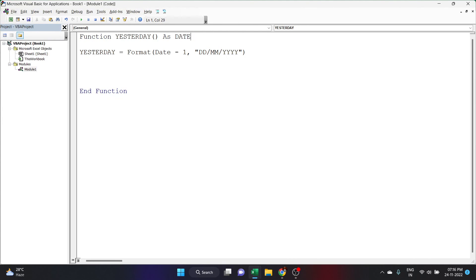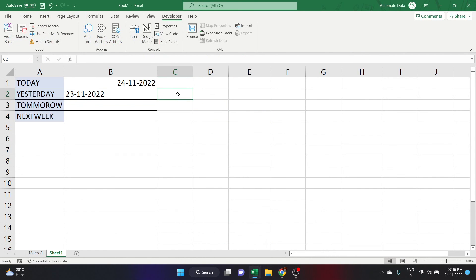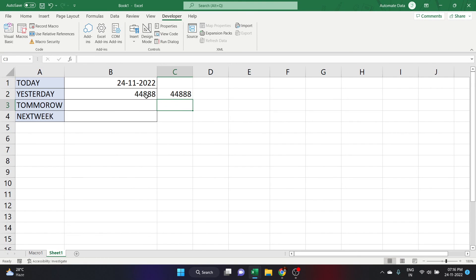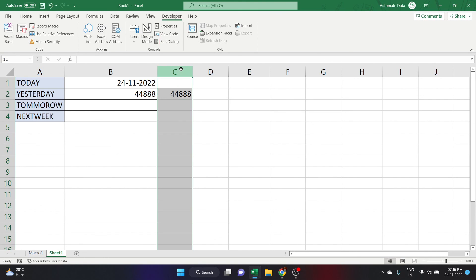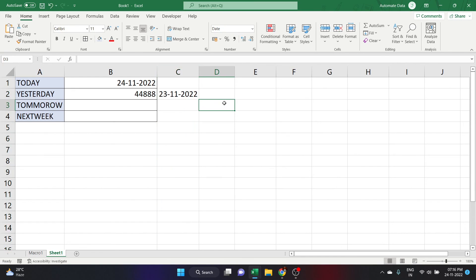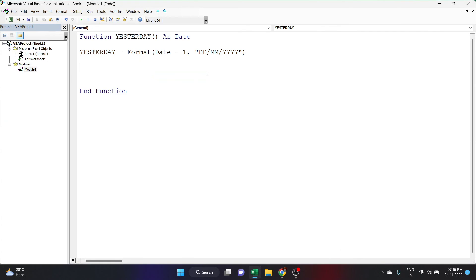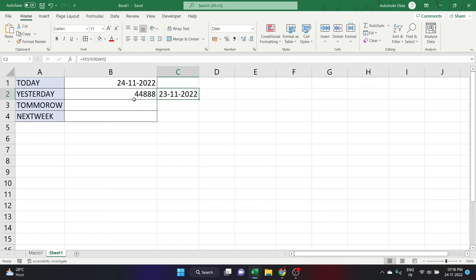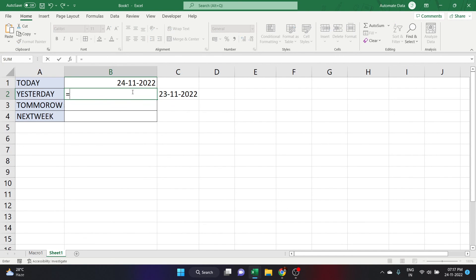Let's demonstrate by changing the declaration to Date in the VBA editor. Back in the worksheet, typing equals Yesterday now gives right alignment, but we have to manually change the format by going to the Home tab and clicking Short Date. Since I don't want to change the format every time, I'll change it back to String.